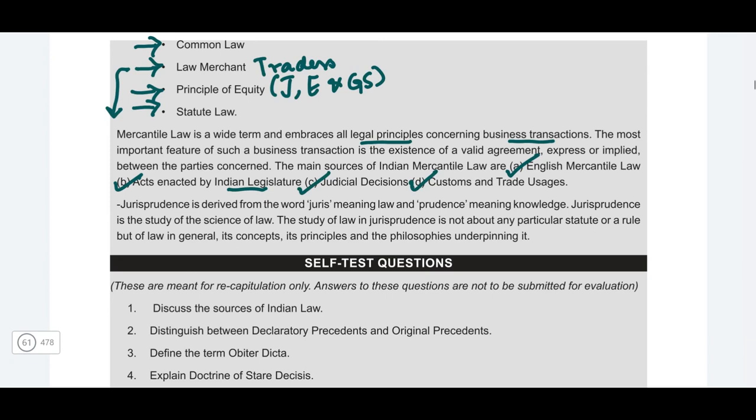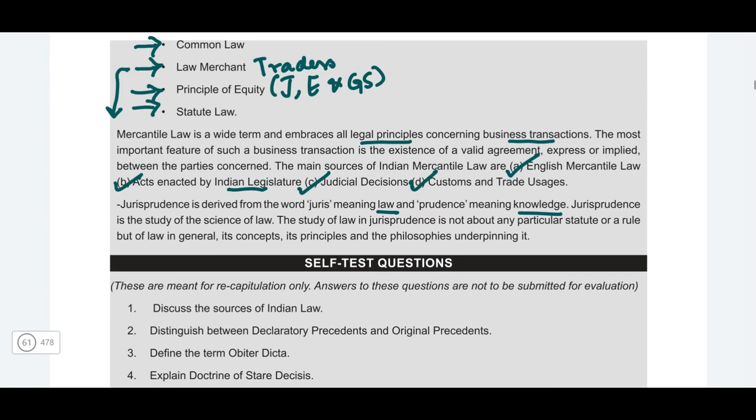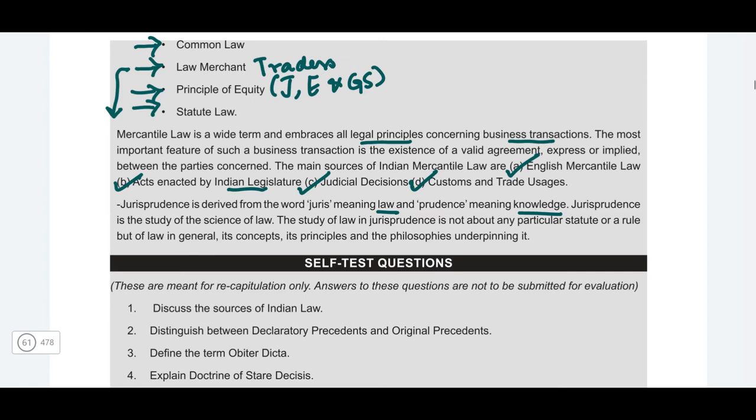Finally, what is jurisprudence? 'Juris' simply means law and 'prudence' means knowledge, so jurisprudence is merely the study and science of law. That's all for this video and for this chapter. I hope you found these videos to be informative and interesting. If you have any doubts or queries, do leave your comments below, and don't forget to subscribe before you leave.